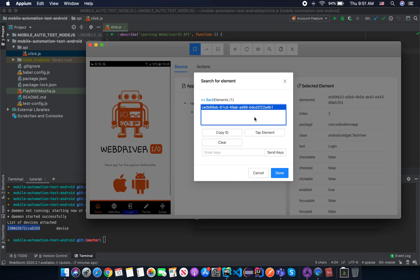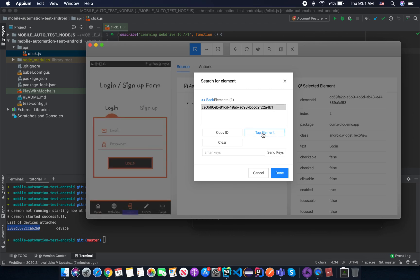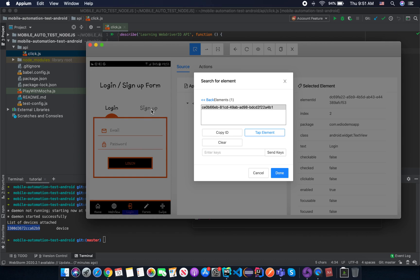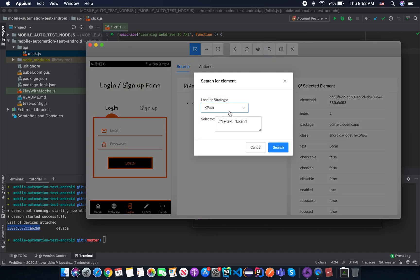So try to tap on element to make sure that we found the correct element that we wanted before. Tap element. And you can see it's now navigated to the login sign in form here. So that means the locator by using XPath here is correct and we can use in our test right now.